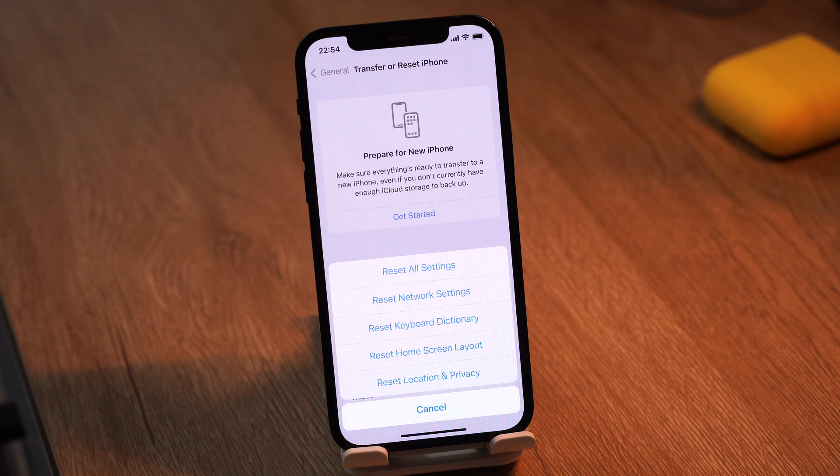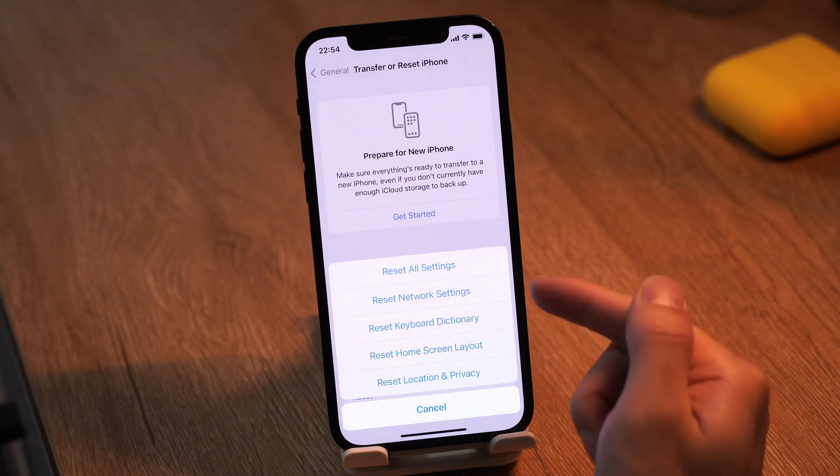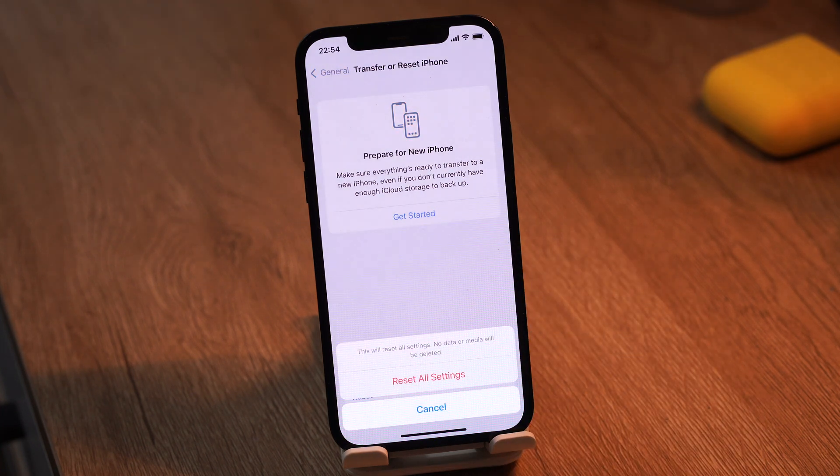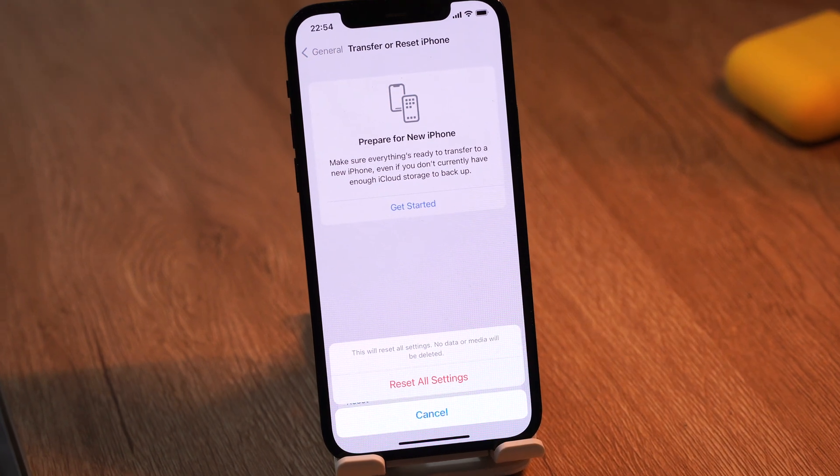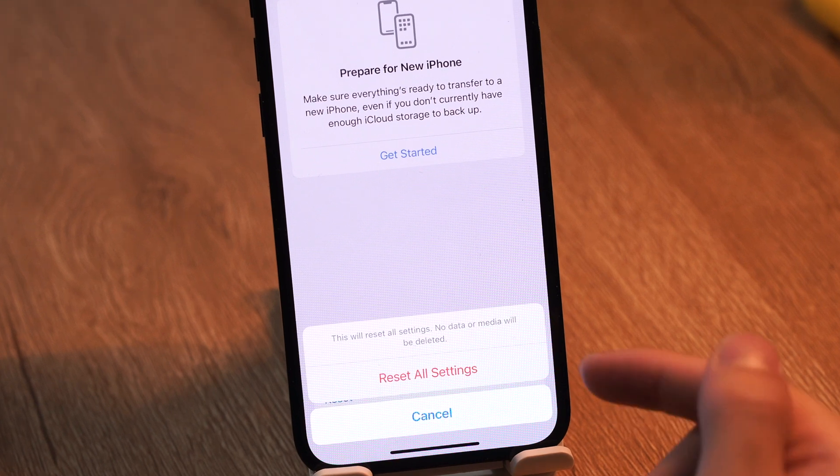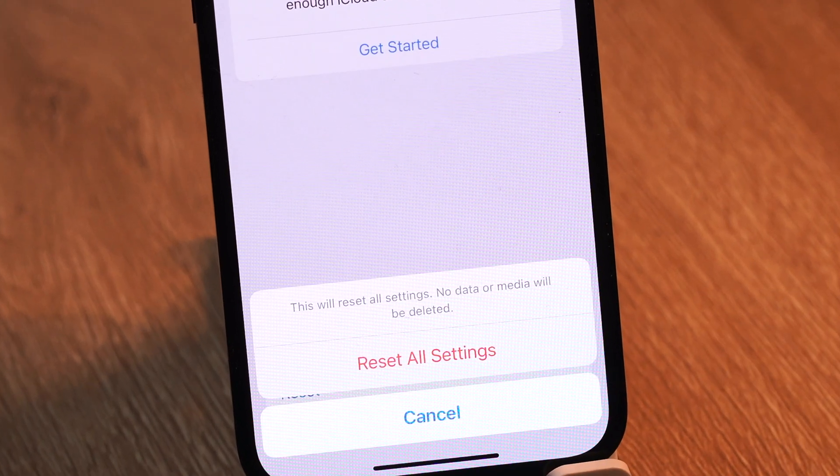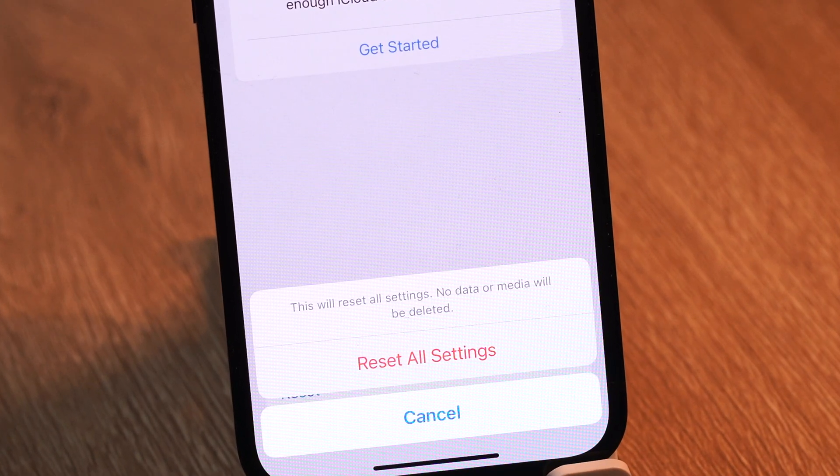Tap reset all settings, and again tap reset all settings to confirm the action. You should know that this will not erase your data, just simply reset your personalization settings.